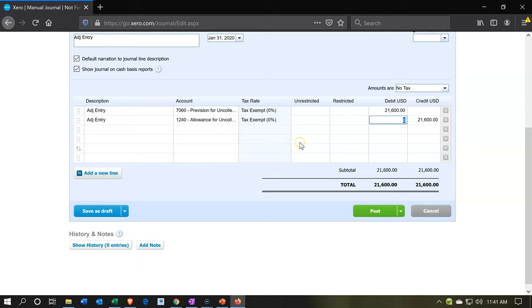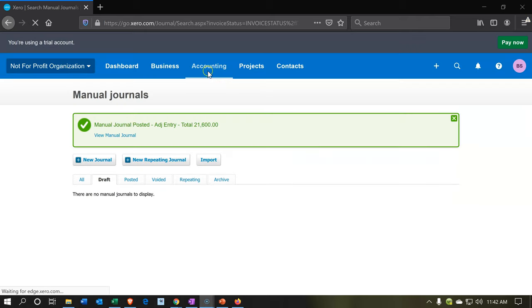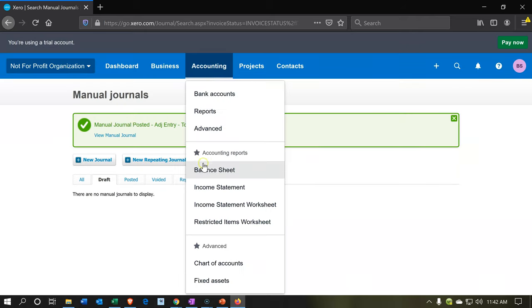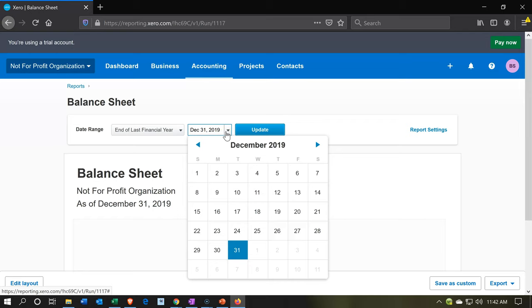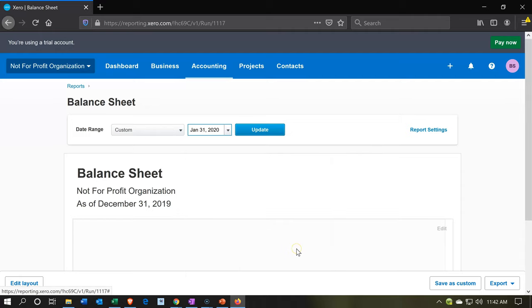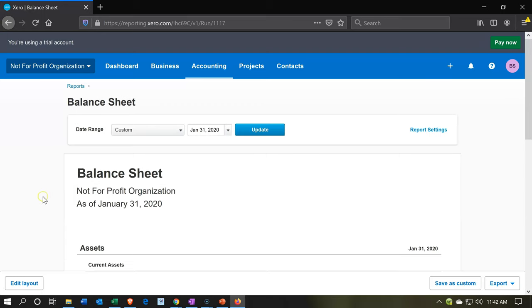What this is going to do is increase the expense account — kind of like bad debt expense — decreasing net income. The allowance account, which is a contra asset account, is going to go up in a credit direction, bringing down the accounts receivable net value and total asset value. Let's go ahead and post it and see what happens. We'll open up our reports and go to the accounting dropdown, then down to the balance sheet. I'll bring this out to 2020. Also note I jumped over to Firefox — a different browser. You can use any browser with Xero and it seems to work well.